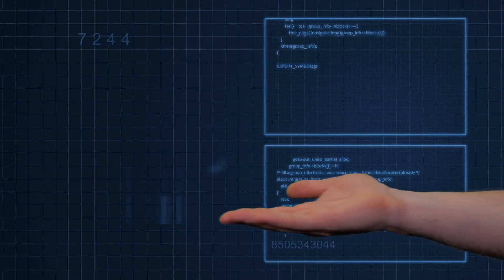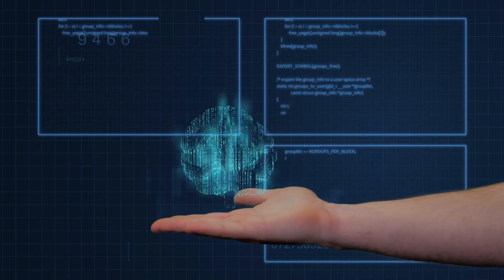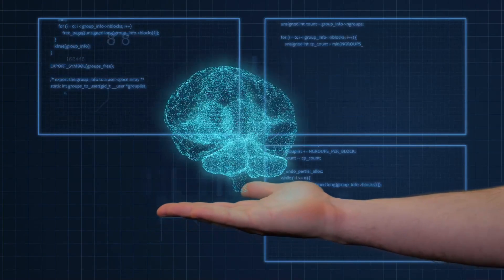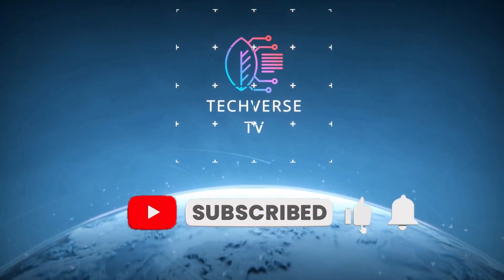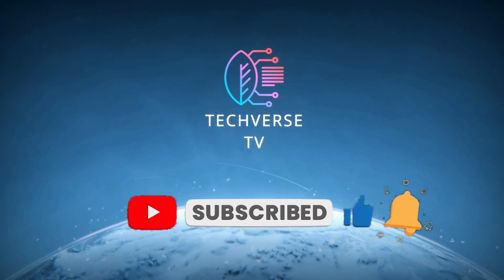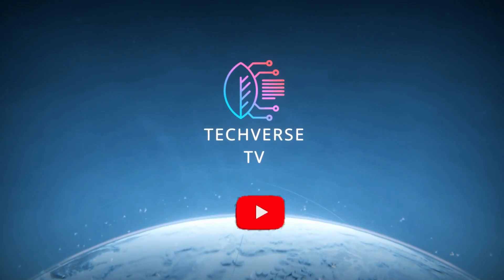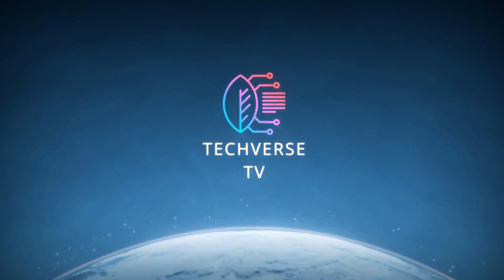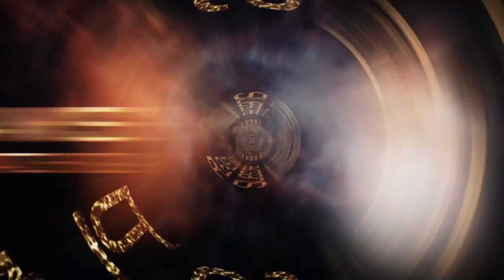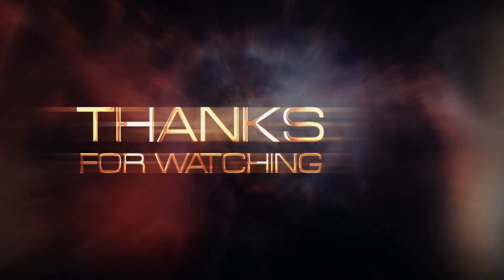And with that, we've reached the end of this video all about what artificial intelligence is. If you enjoyed this video and found it helpful, don't forget to leave a like and subscribe for content just like it.